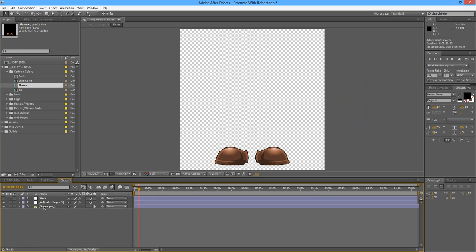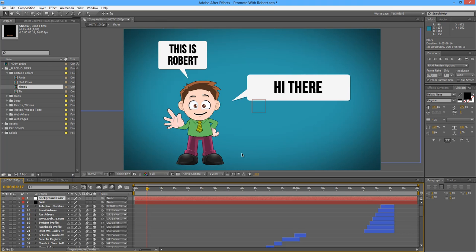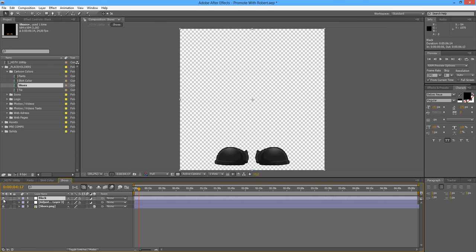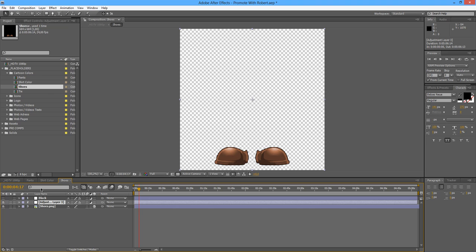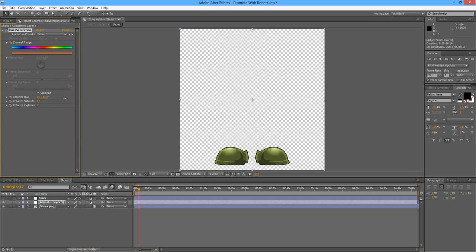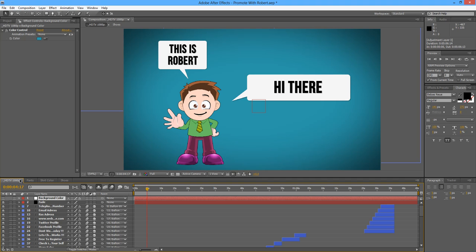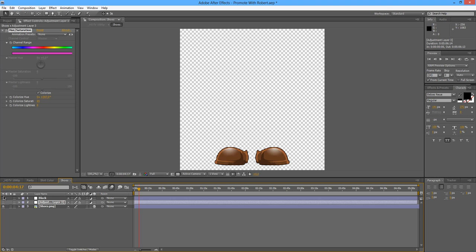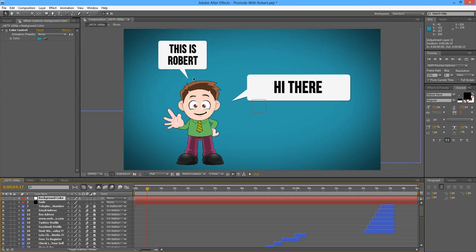Next we have the shoes. In the shoes you will find two adjustment layers. One of them is for plain black — just turn it on and the shoes will be black. If you want to play with colors, the same process applies as we did for the others: just play around with the colors. Let's choose a crazy color for the shoes — okay, something like this with a bit more saturation. I'm going to disable this and put it black so we don't have too many colors.